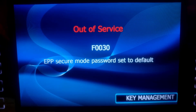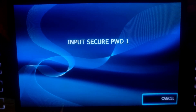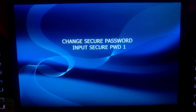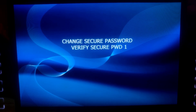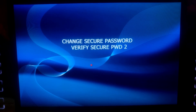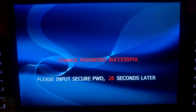When you first power on your GenMega, this will be the screen that you see. Go to Key Management. Input Secure Password 1, all zeros. Secure Password 2, all zeros. Change Password 1. Verify. Change Password 2. Verify. Change Password Successful.